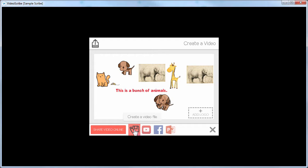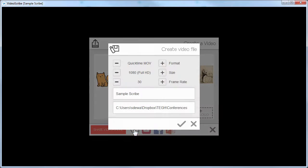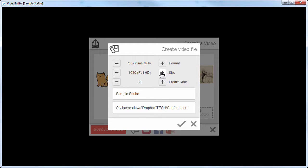When you create the video file, click on this button here. You have different types of formats — you have the QuickTime movie format with two options. You've got full HD, which is 1080p, or 720 or even 640. The higher the number, the higher the resolution. You can also adjust the frame rate, but typically 29 to 30 frames per second is a standard frame rate for most videos.